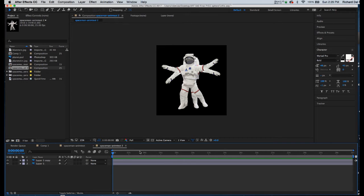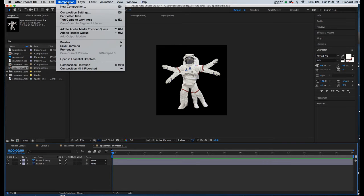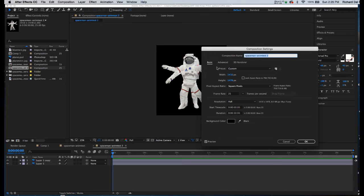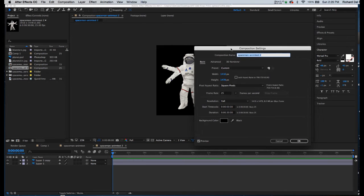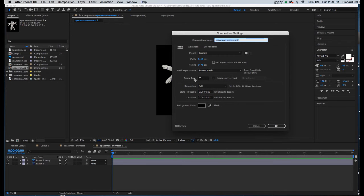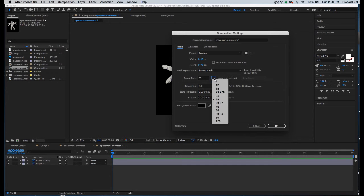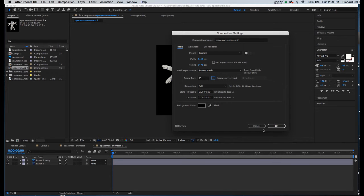First thing I will do is go up to Composition, Composition Settings. Now just to make it a little easier, I'm going to set the frame rate quite low, maybe about 15. And then I'll click OK.